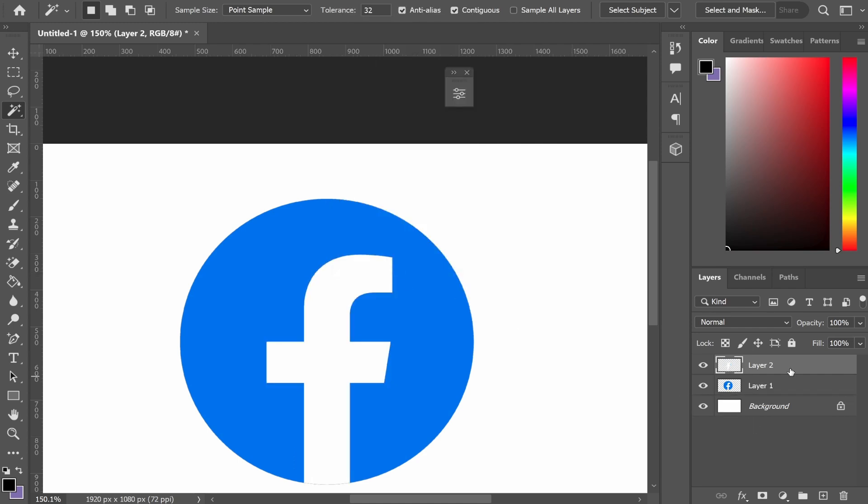As you can see on the right here where my mouse is, we've got the Facebook logo layer and we've got another layer which consists just of the 'f'.